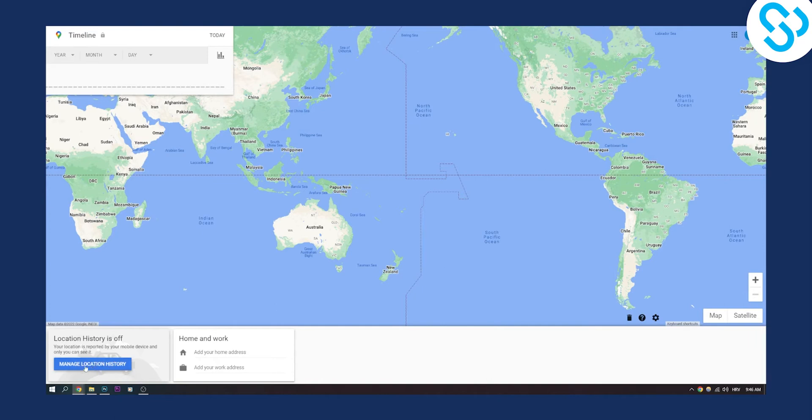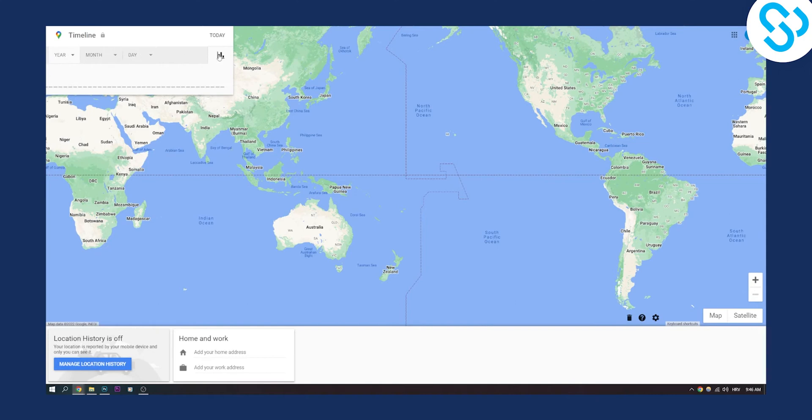You can search for the year, the month, the date, and then you'll be able to see deleted timeline locations. Again, if you deleted the timelines on Google Maps, then you won't be able to do that.